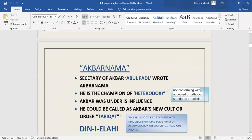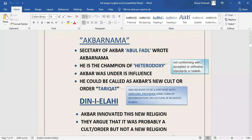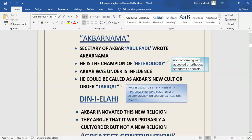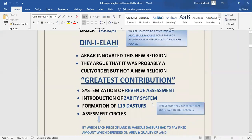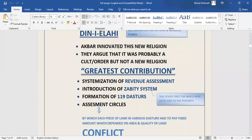What is Akbar Nama? Secretary of Akbar, Abu Fazal, wrote Akbar Nama. Akbar was under his great influence. He was the champion of heterodoxy. Akbar Nama could also be called Akbar's new cult or order, Tarikat, in which he deviated a lot from orthodoxy. Akbar also innovated a new religion called Din-e-Ilahi. There is controversy about this. Some historians argue that Akbar had probably innovated a new cult or order, but not a new religion.